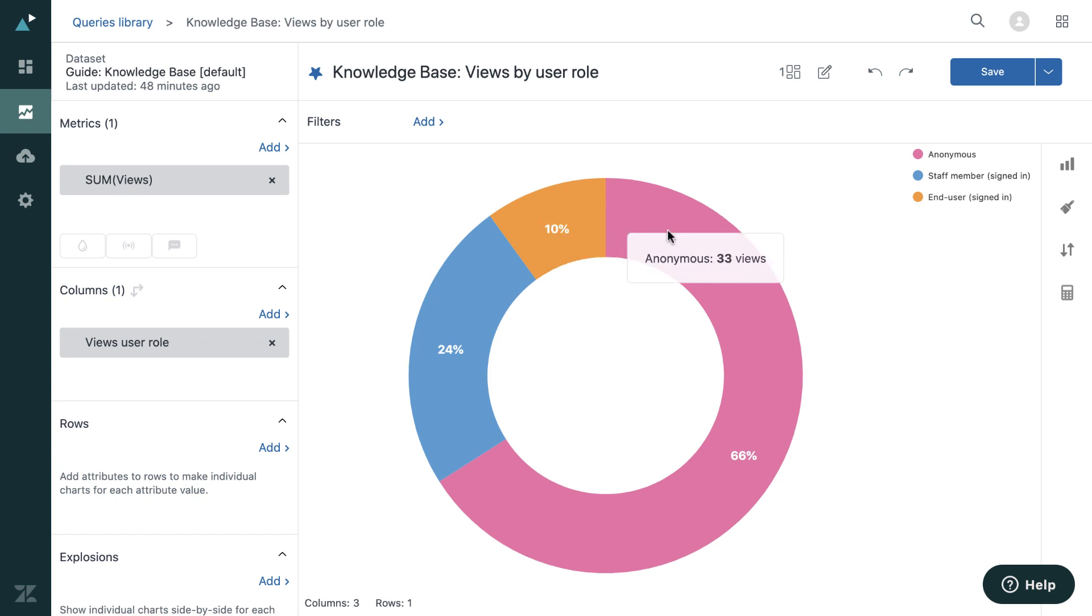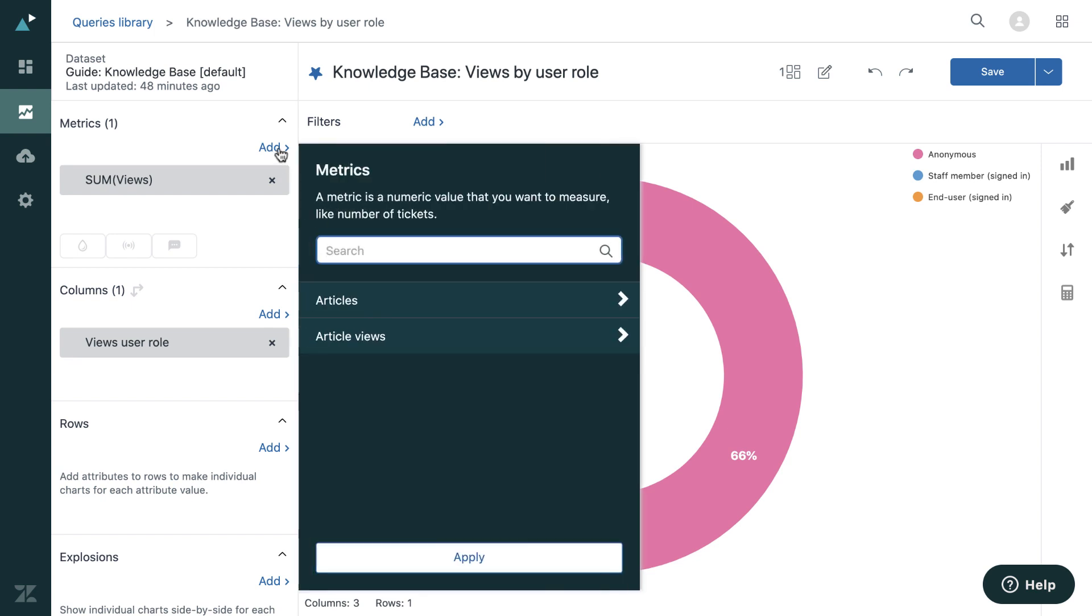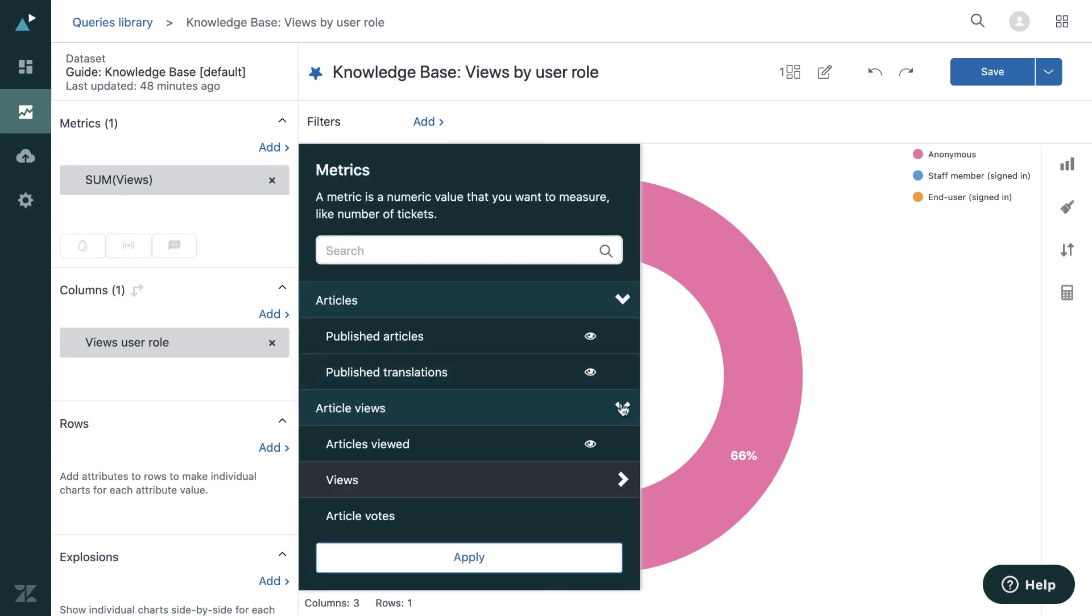So here we have a knowledge base actually, and it's the number of views per user role. So how many people have viewed your articles? You can see that anonymous is the highest, but then we've got the staff member and end user.